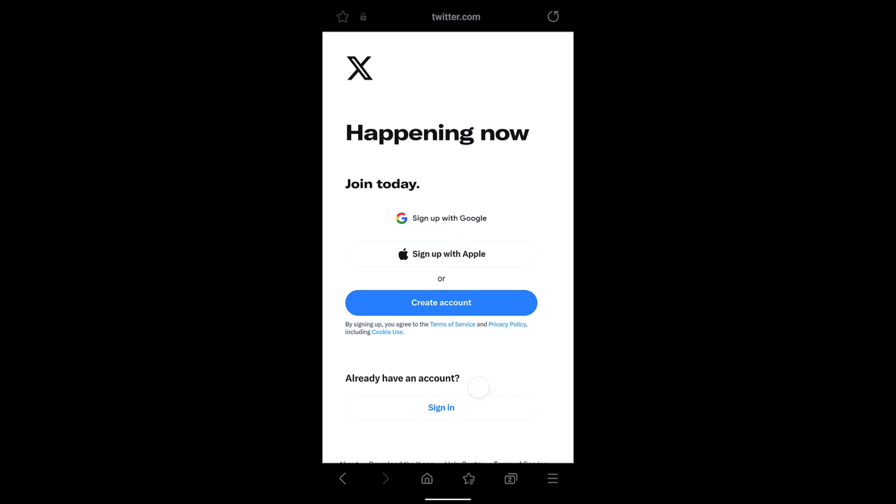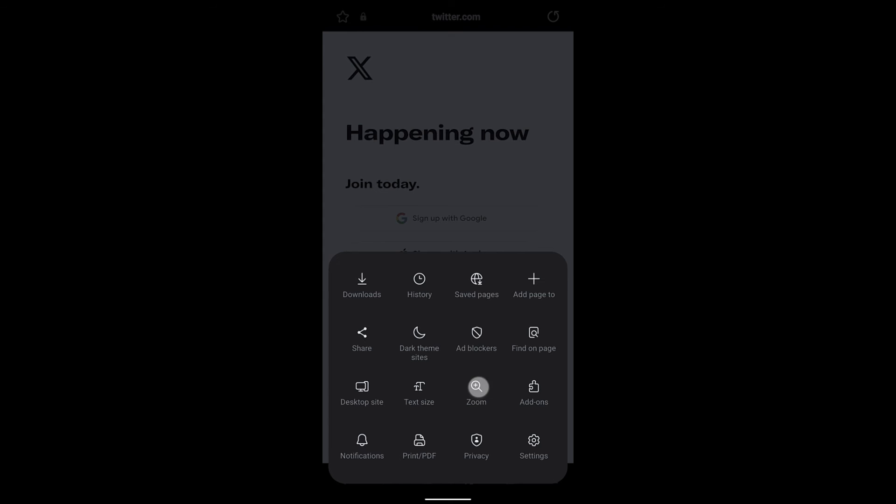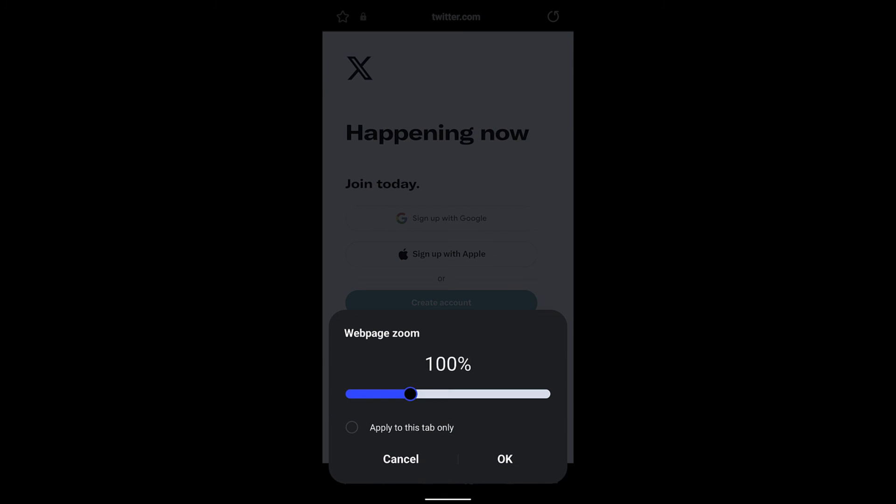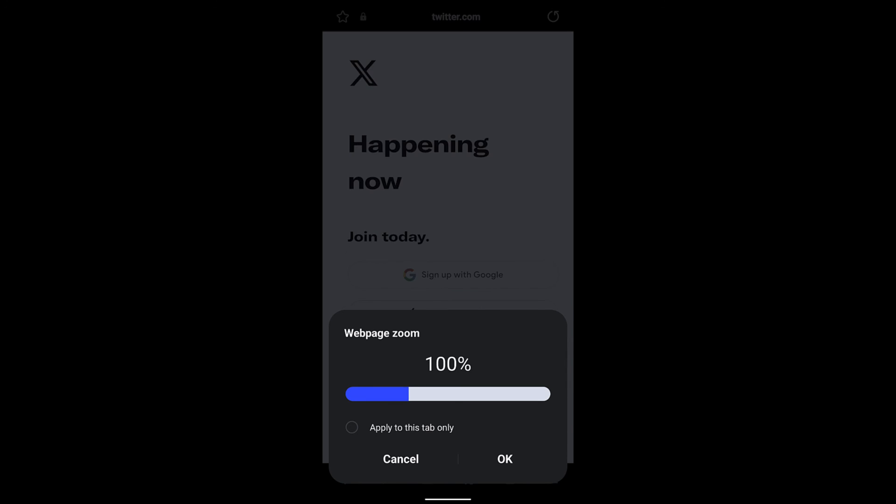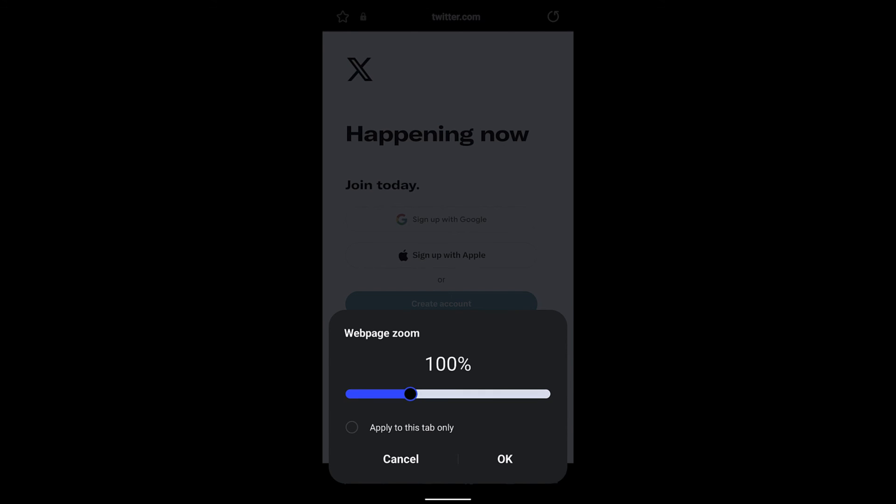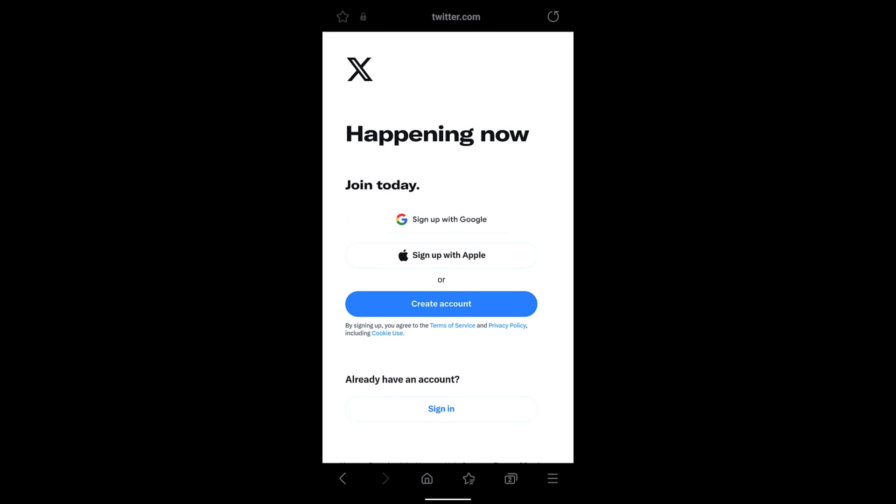There is also another option. Tap on this three bar and select the zoom and you can just increase or decrease the zoom size here according to your need and then press ok. So this is another way.